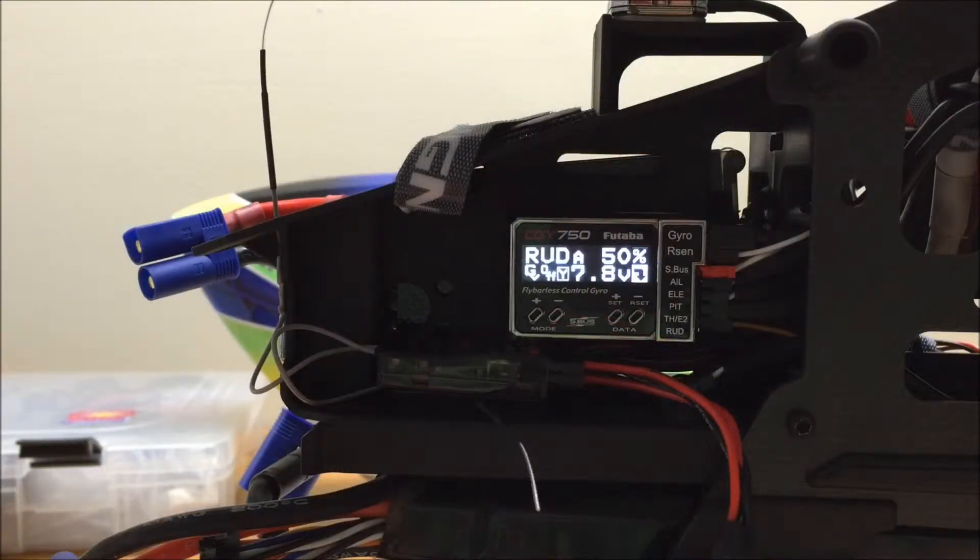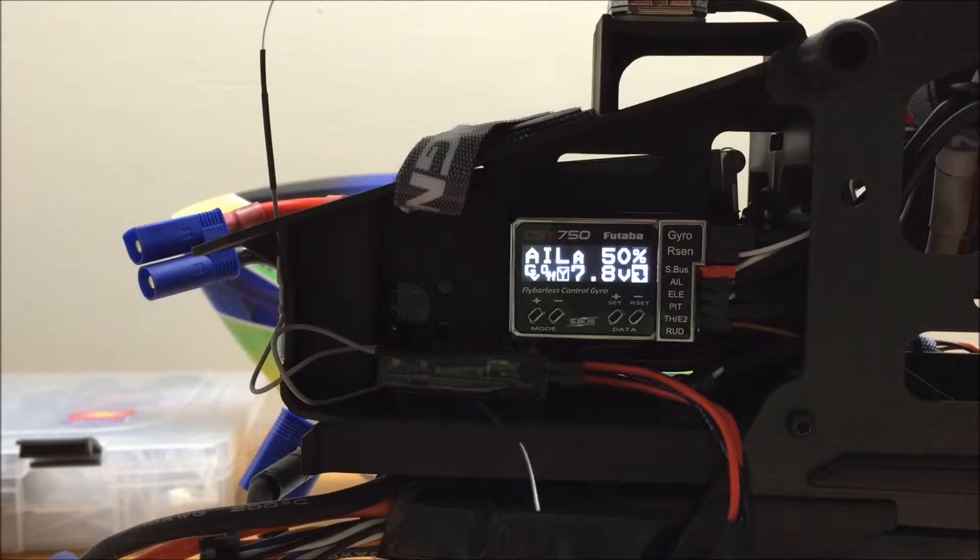Okay guys, in this video we're going to go through the CGY750's S-Bus basic menu.